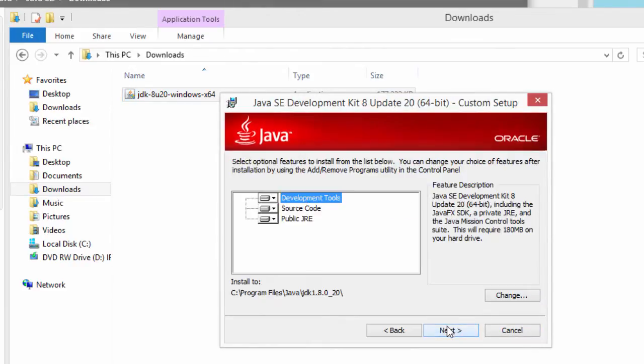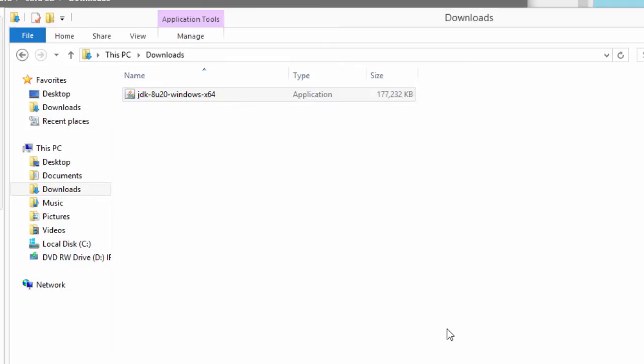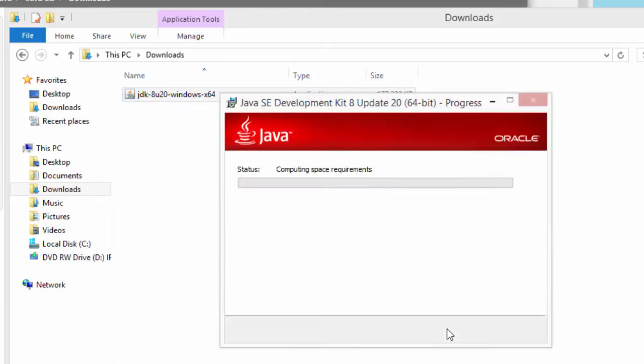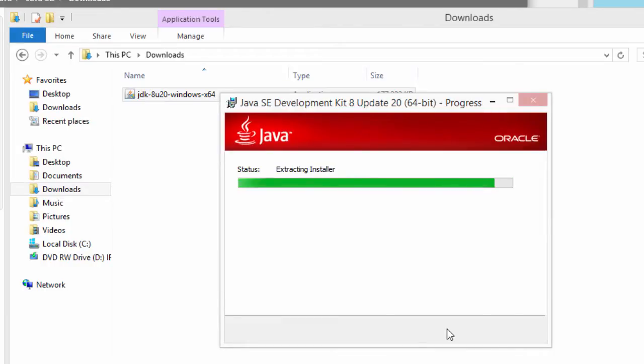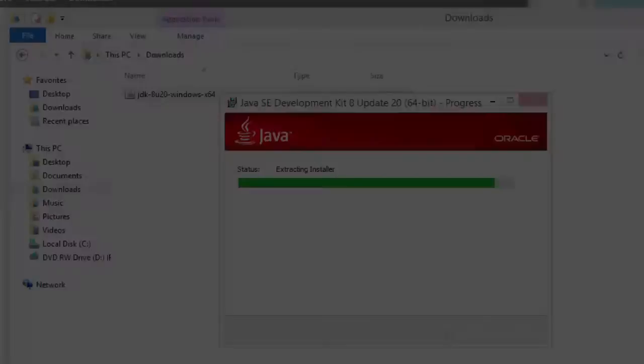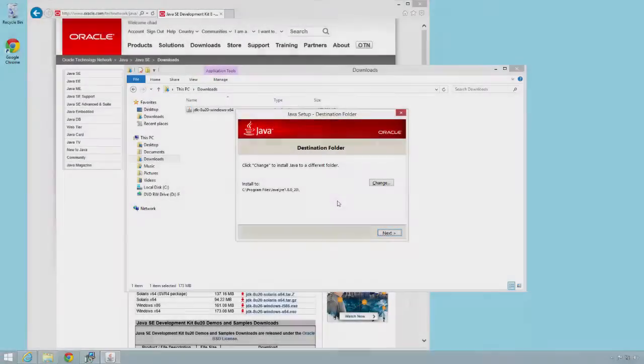I'll hit next to start the installation. I'll accept the default program installation directory, hit next and the development process will start. Again, this will take a bit. I'll come back once we finish this first part of it.